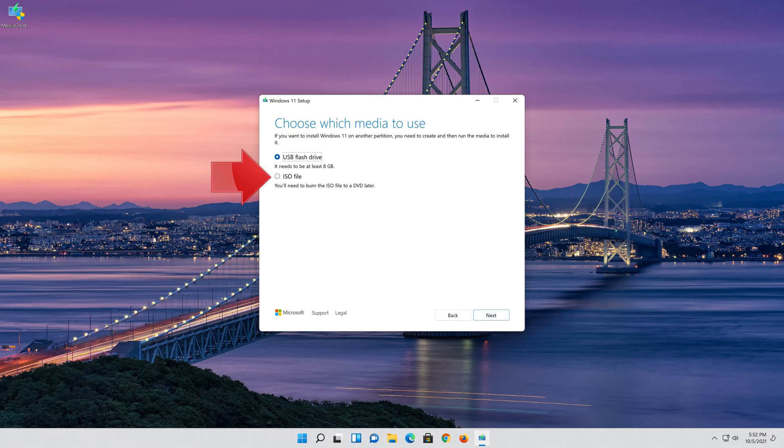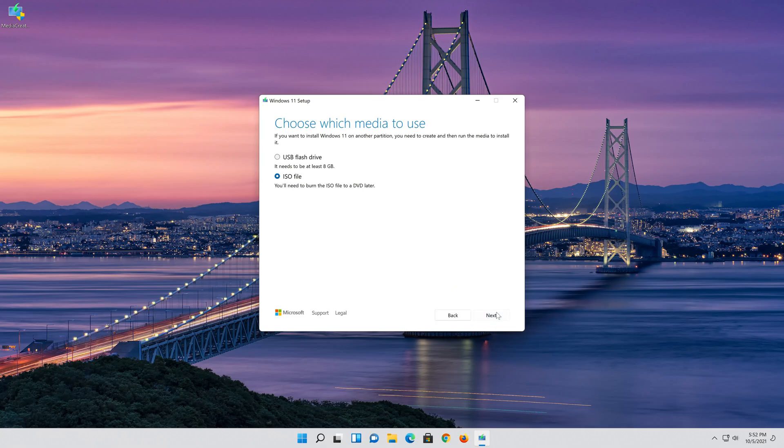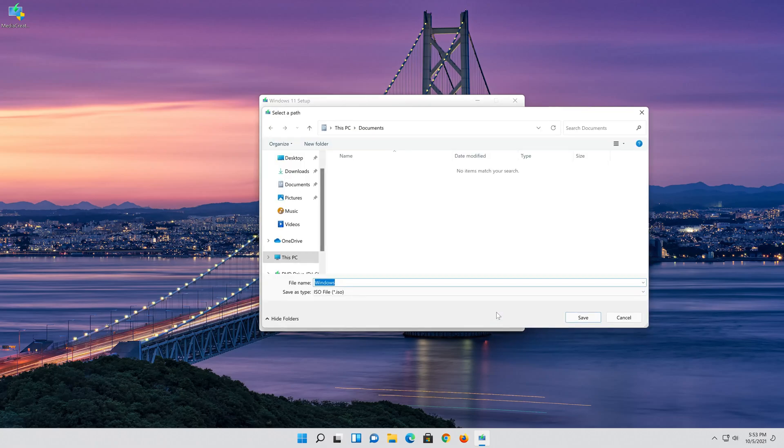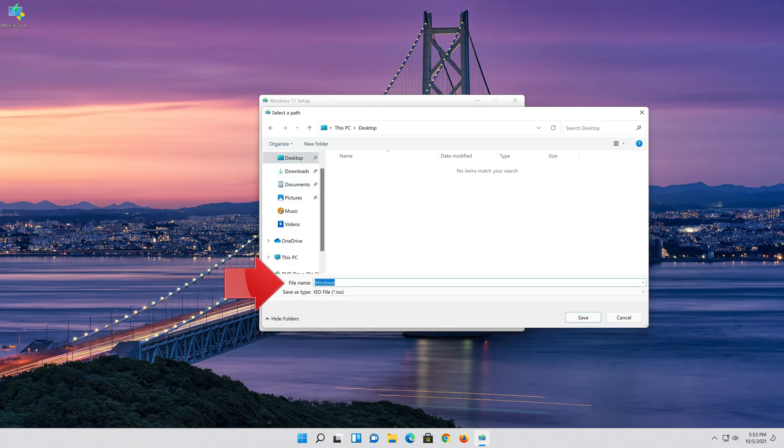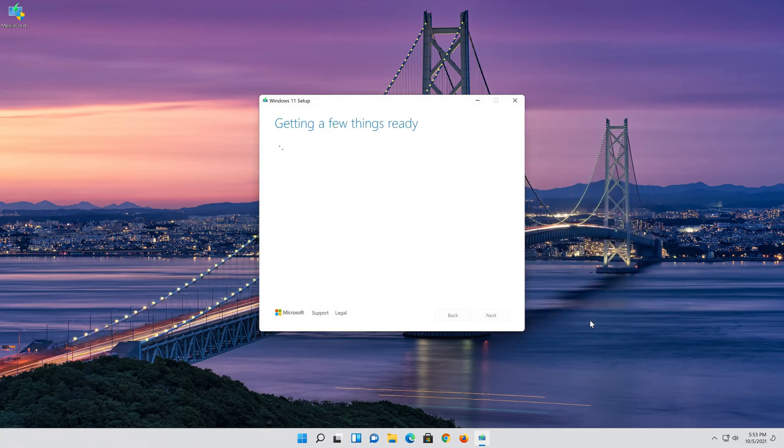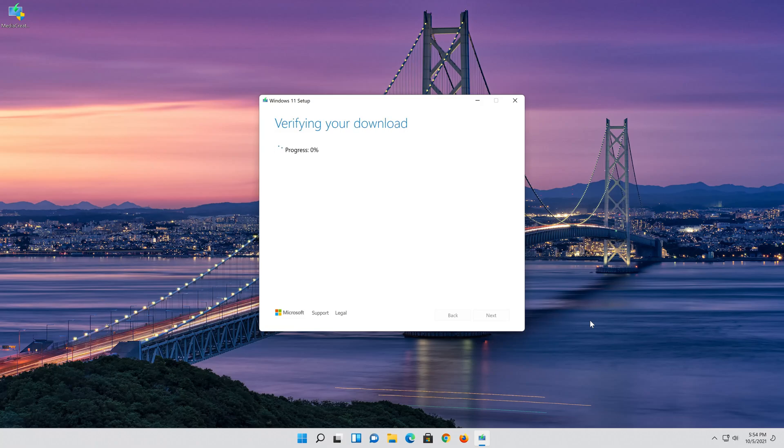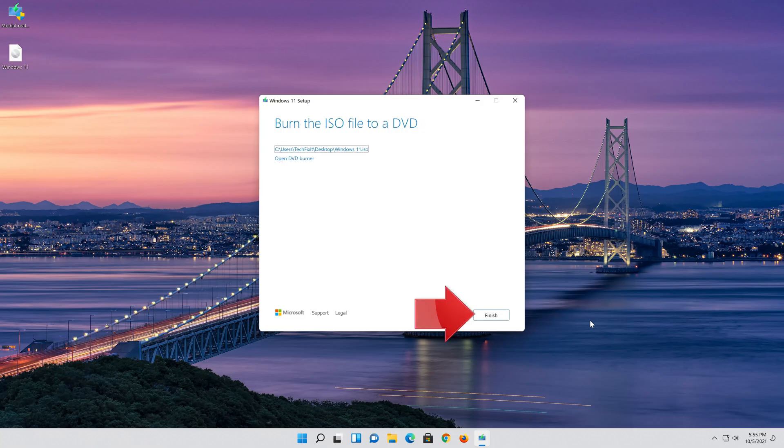Select ISO file and press Next. Save it as Windows 11. Wait for the file to be downloaded, then press Finish.